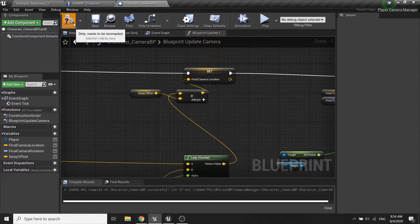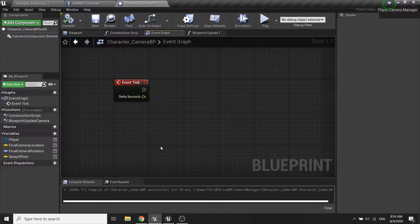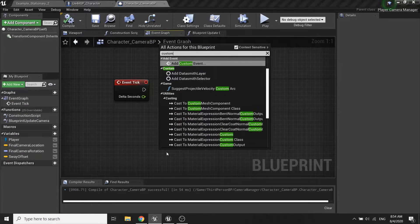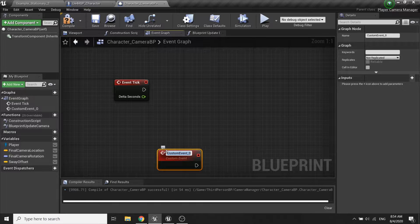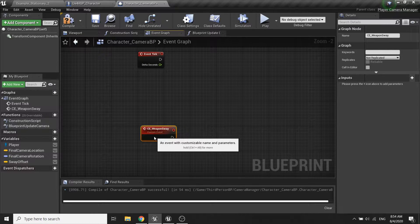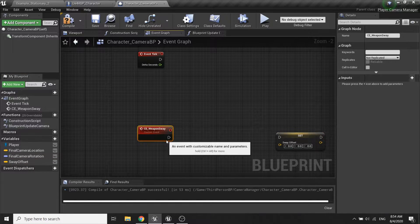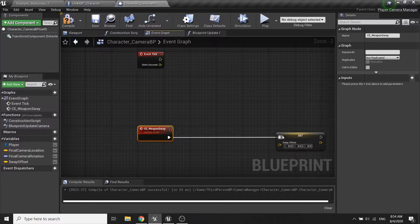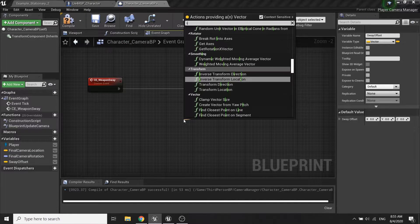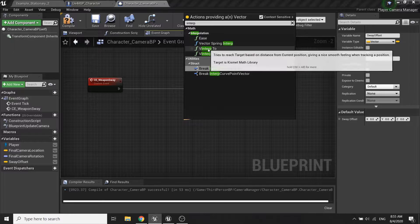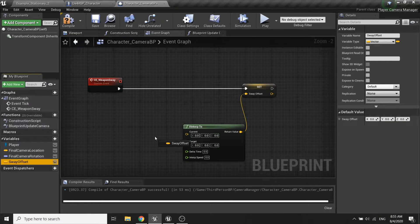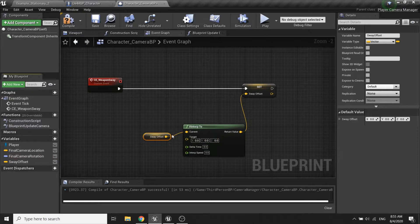Compile and save. So in the event graph I will create a new custom event for weapon sway. In this function we want to set our sway offset and I will call the interp to vector node, so we're gonna interp the sway offset value